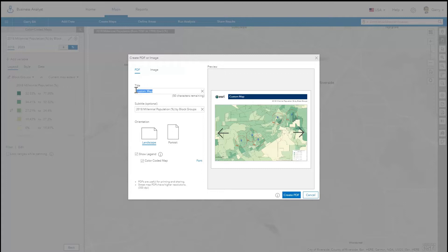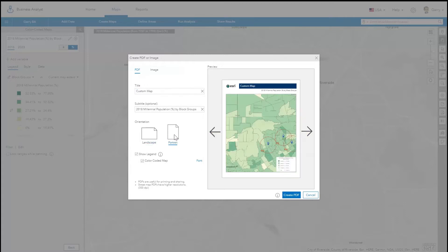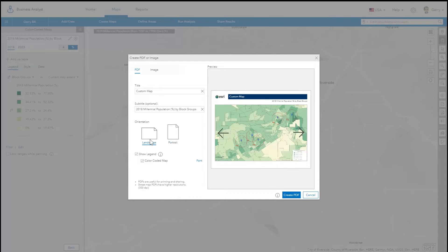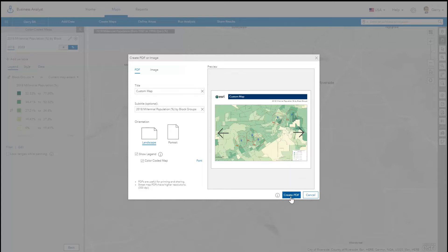Give the map a title. You can change the page orientation and select the option to display a map legend. A preview on the right shows you how the exported map will appear.